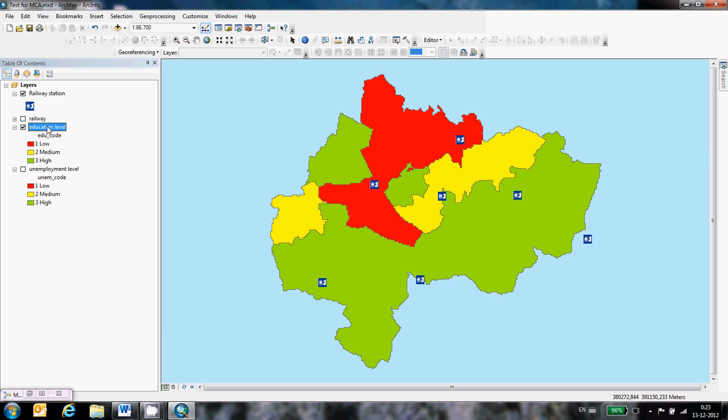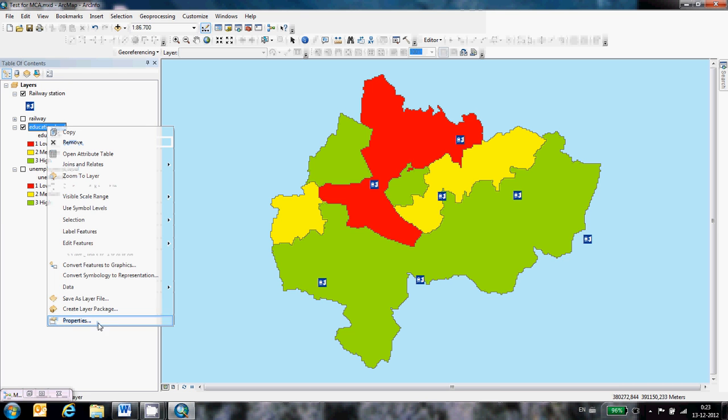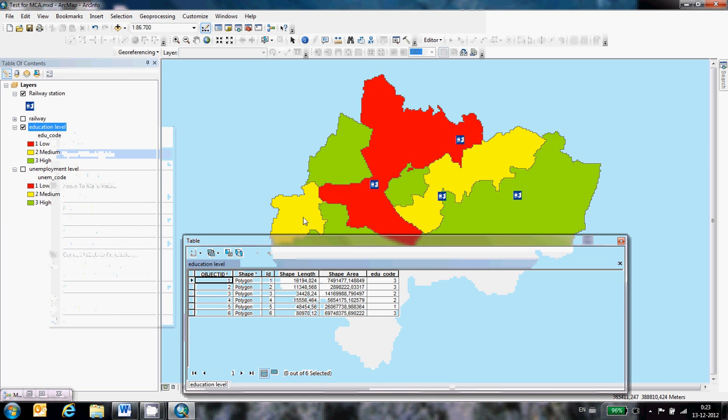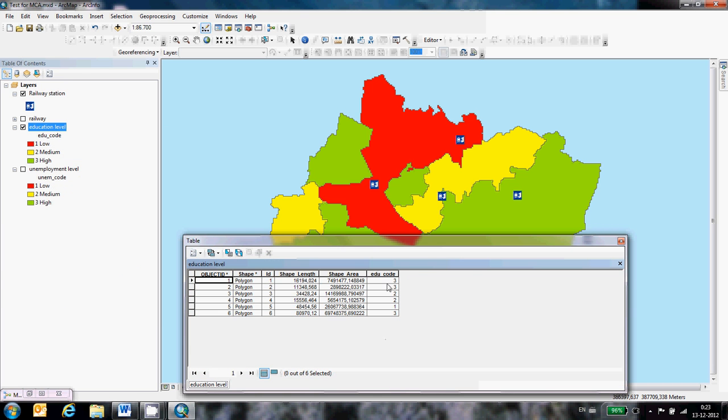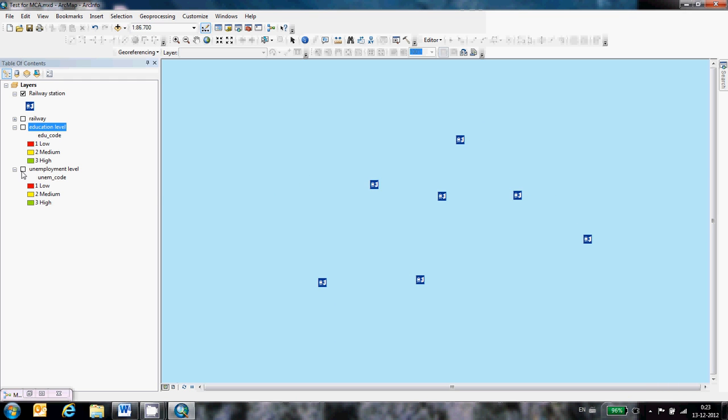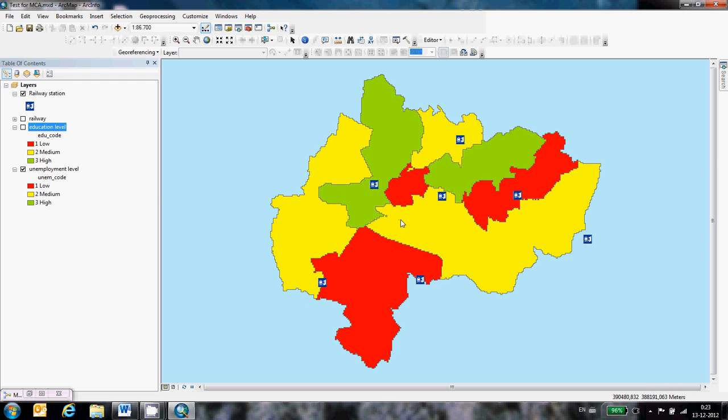You see in the attribute table that it has this ranking and it's important. This is an important attribute. You should remember that. The same accounts for the unemployment data. Red areas below unemployment and green areas high in unemployment. The green areas we need.